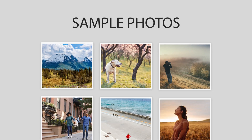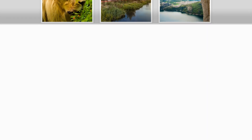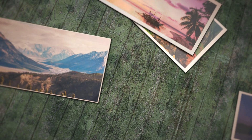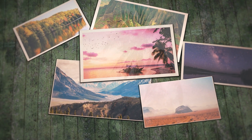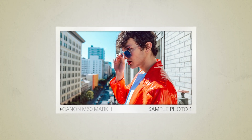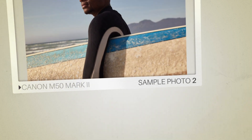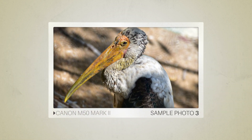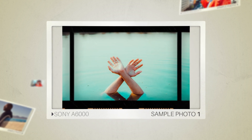Next, we will take a look at some sample photos from the Canon M50 Mark II and the Sony A6000. Keep in mind that these photos have editing done to them, so the result from your camera might be different. Here are some sample photos from the Canon M50 Mark II, and here are some sample photos from the Sony A6000.